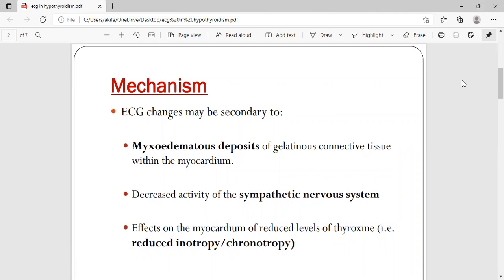During hypothyroidism, there is a lot of connective tissue deposited within the myocardium. Because of this connective tissue, whenever a cell depolarizes, the electrical activity is not conducted properly or transmitted to the surface of the chest. That's why it leads to low voltage ECG. Also, there is decreased activity of the sympathetic nervous system — for it to work properly you need adequate thyroid hormones. If thyroid hormones are deficient, the sympathetic nervous system is suppressed, leading to a decrease in heart rate.